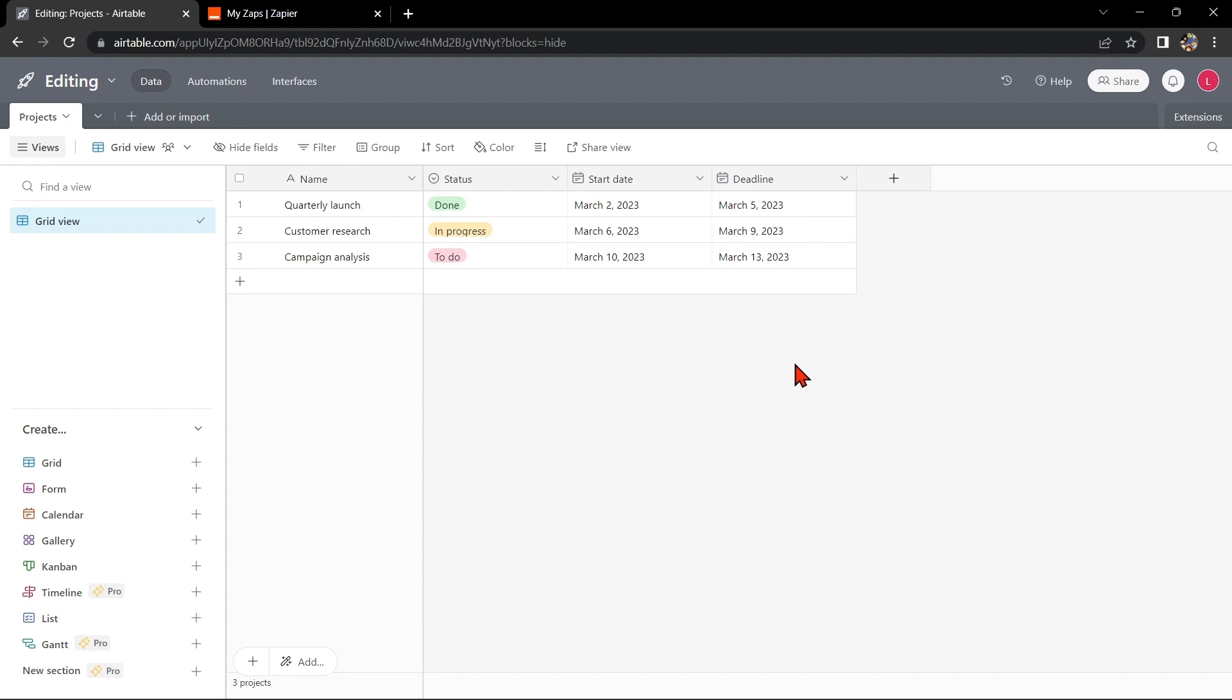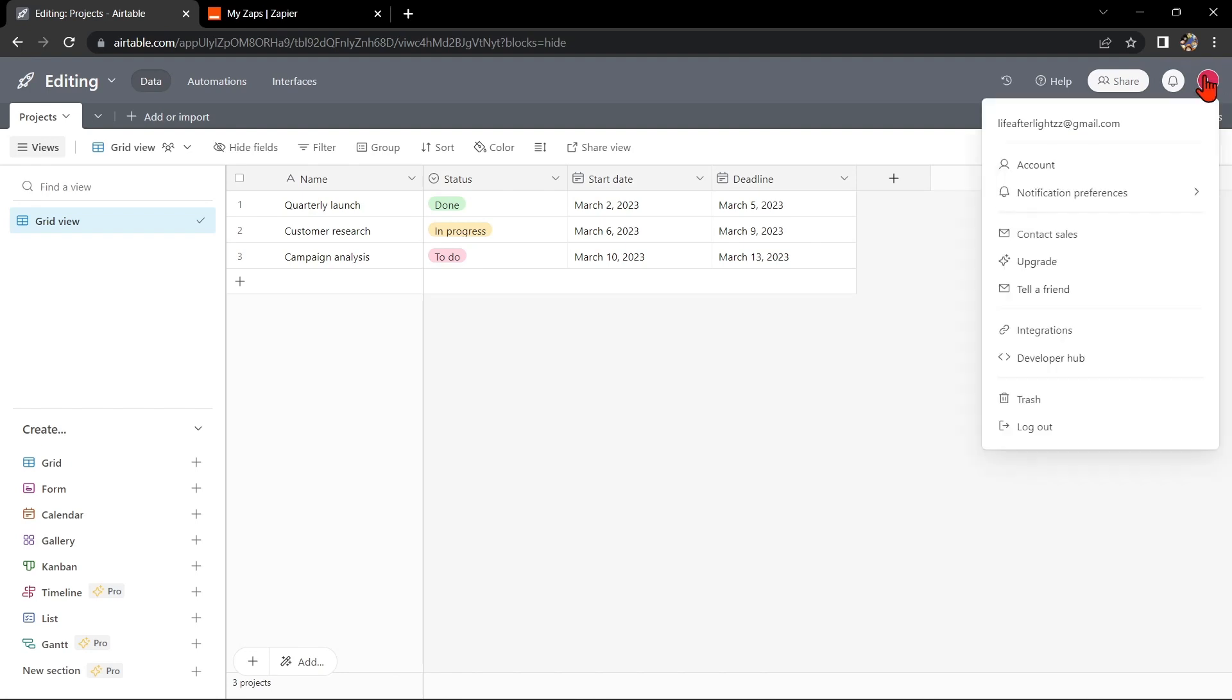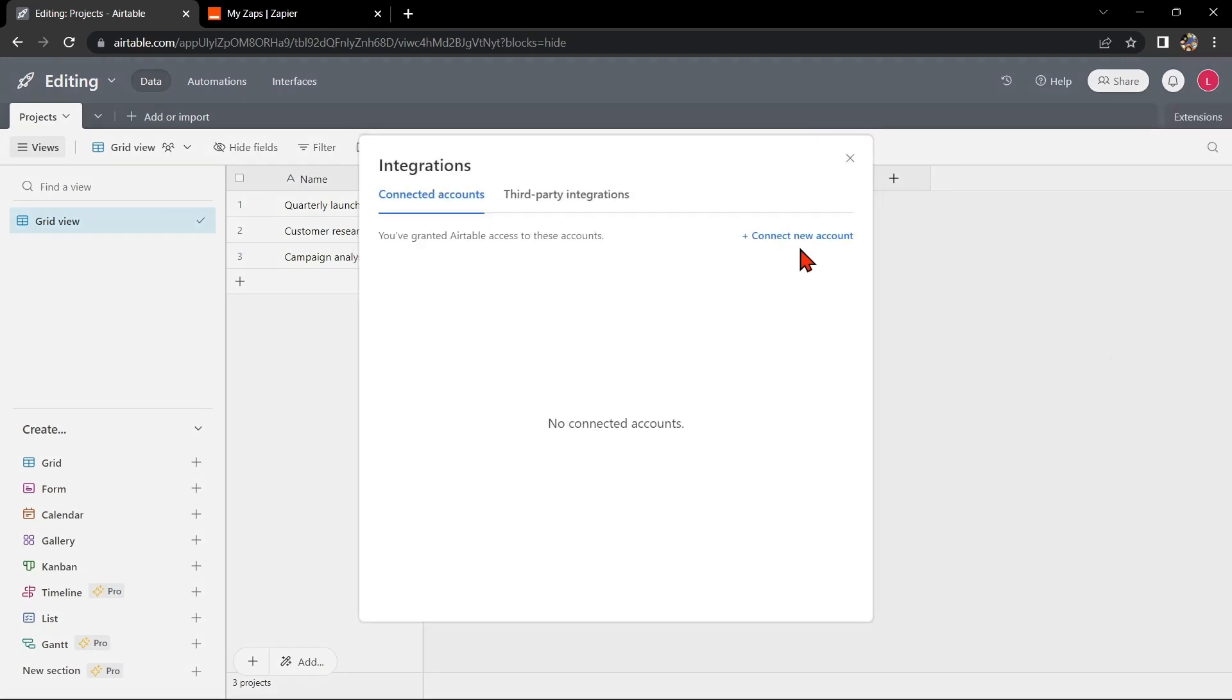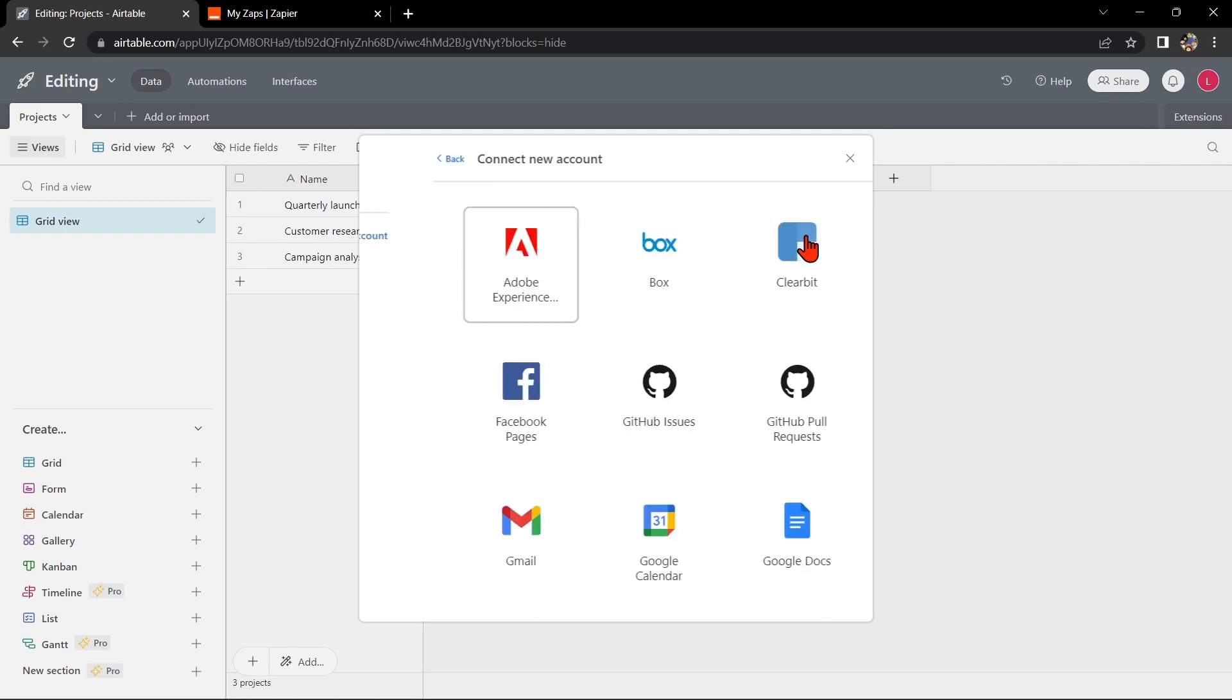First, you'll need to have an Airtable account and a Google account. Once you have the setup, go to your Airtable base and click on your profile icon on the top right corner of the page. In this menu, click on integrations, then connect new account.